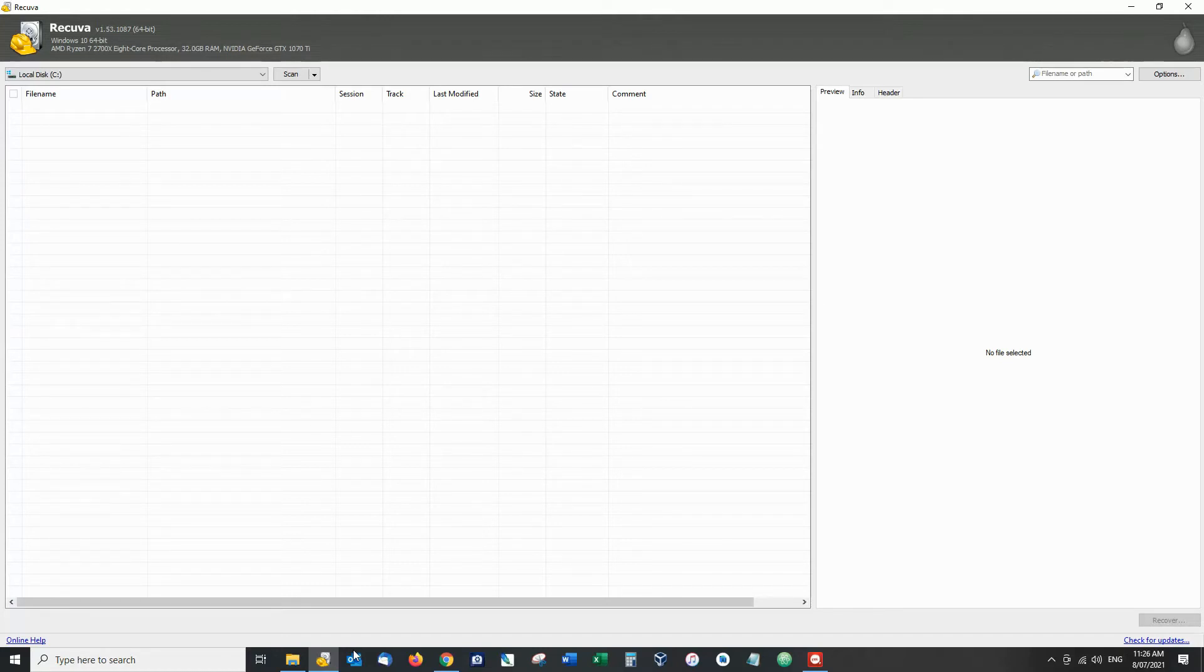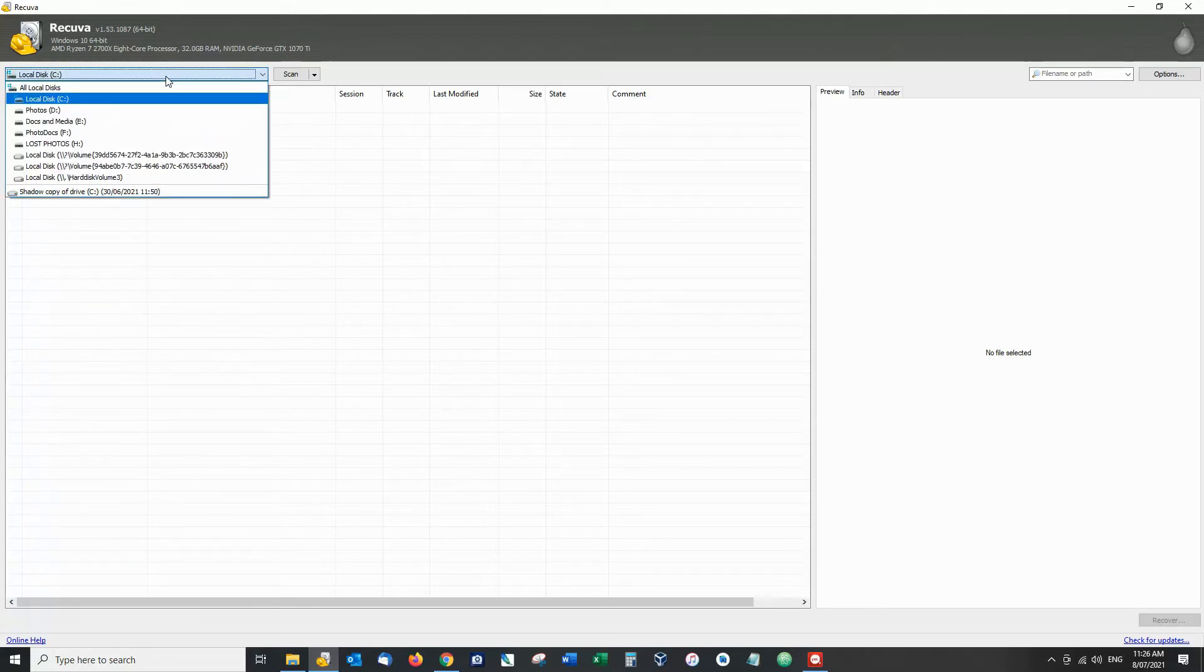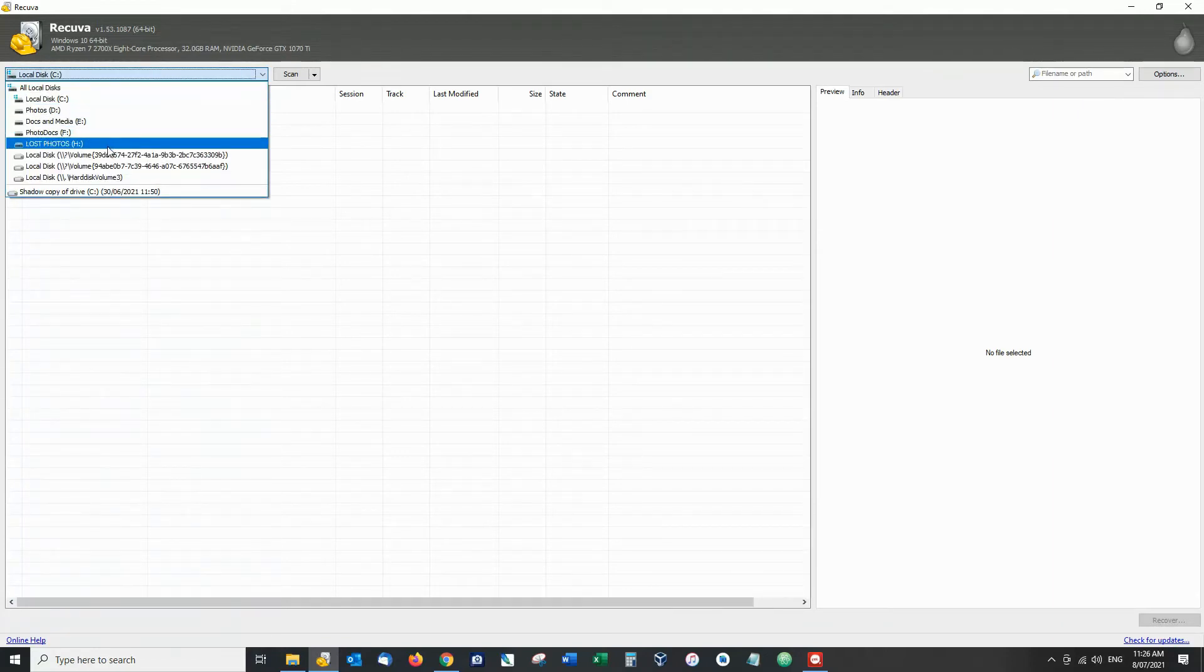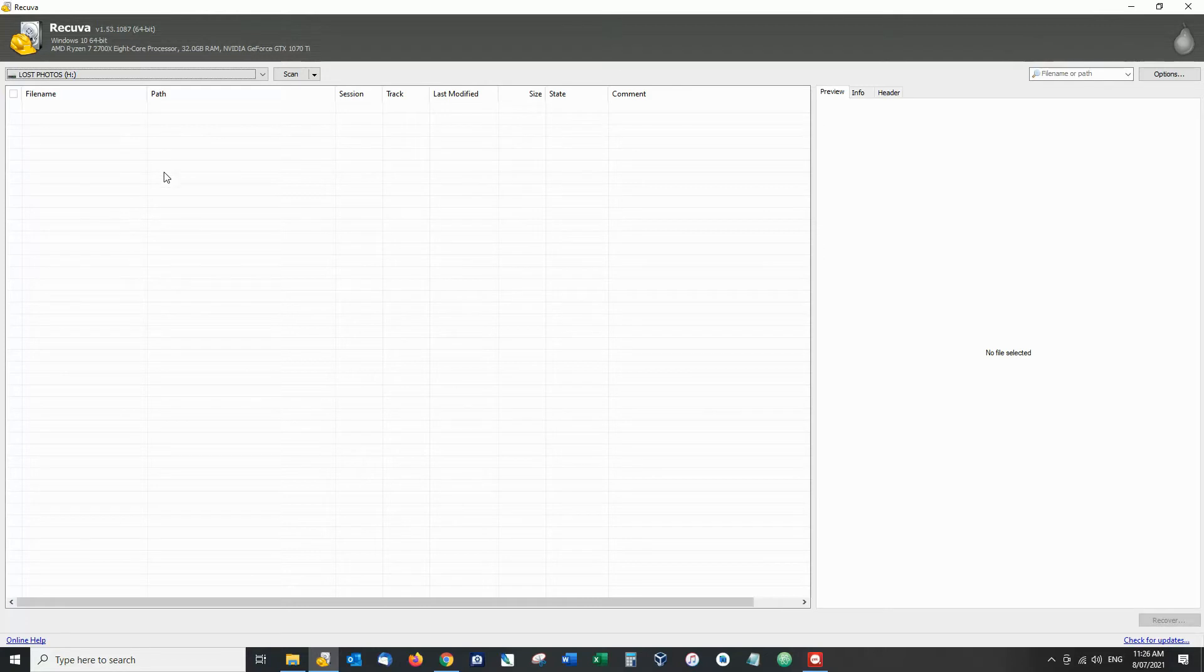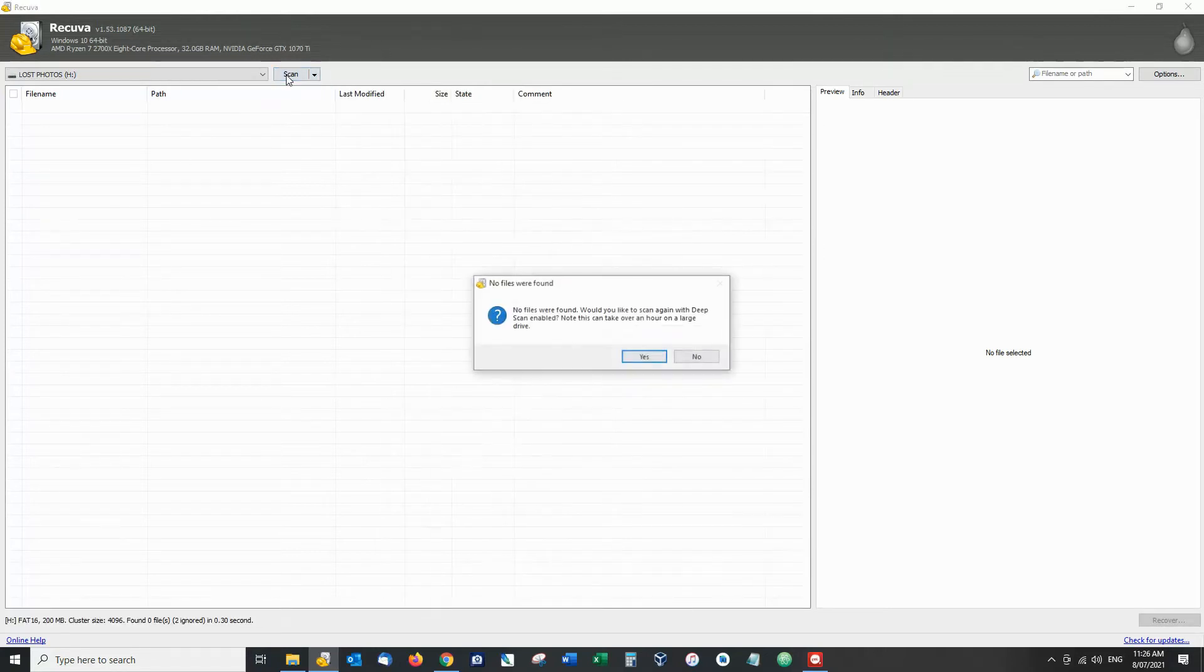So using Recuva the first option we have up here is our drive drop down and I'm going to go to lost photos H drive. You can of course scan the whole computer if you want to. Then I'm going to hit scan.